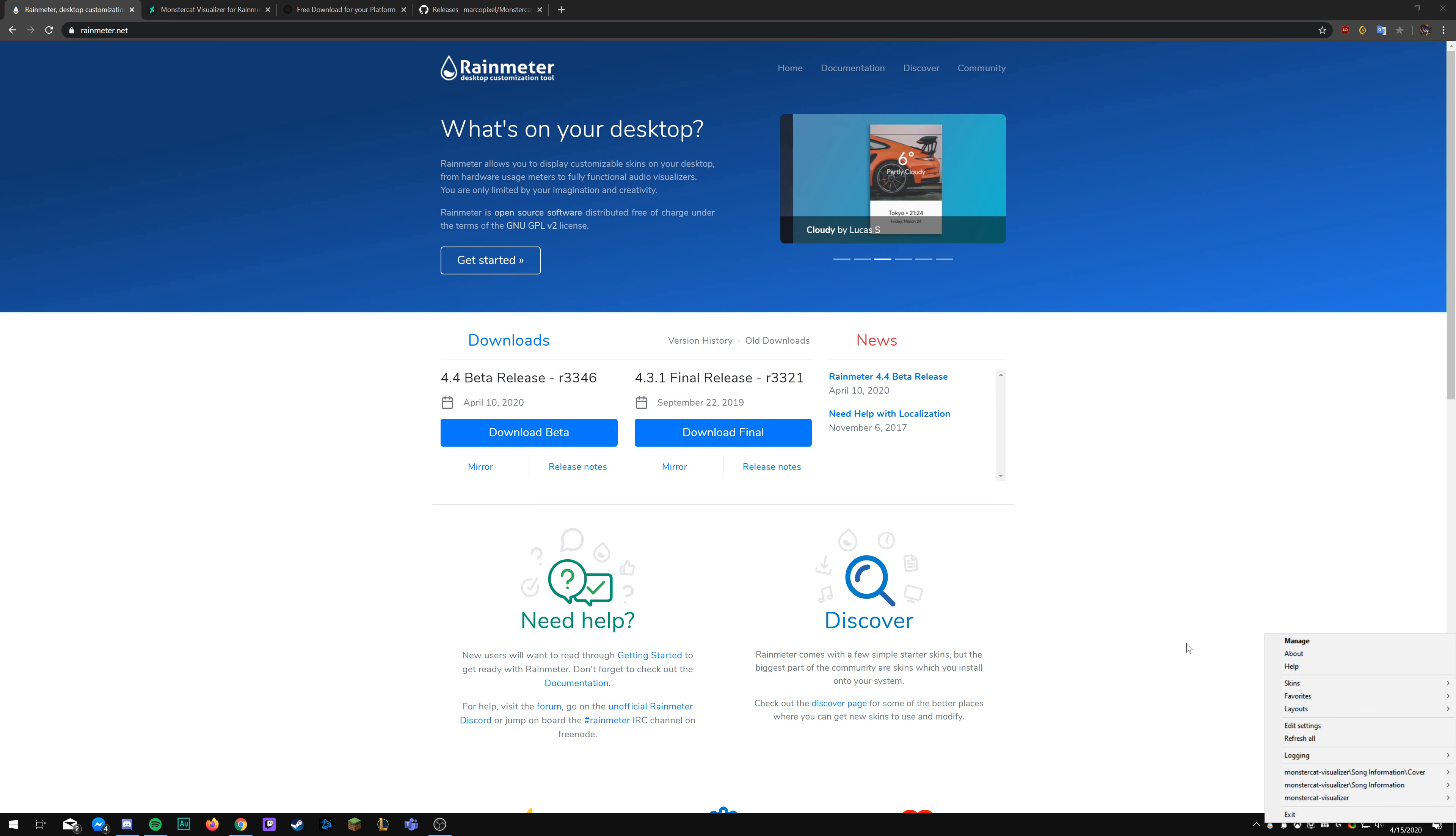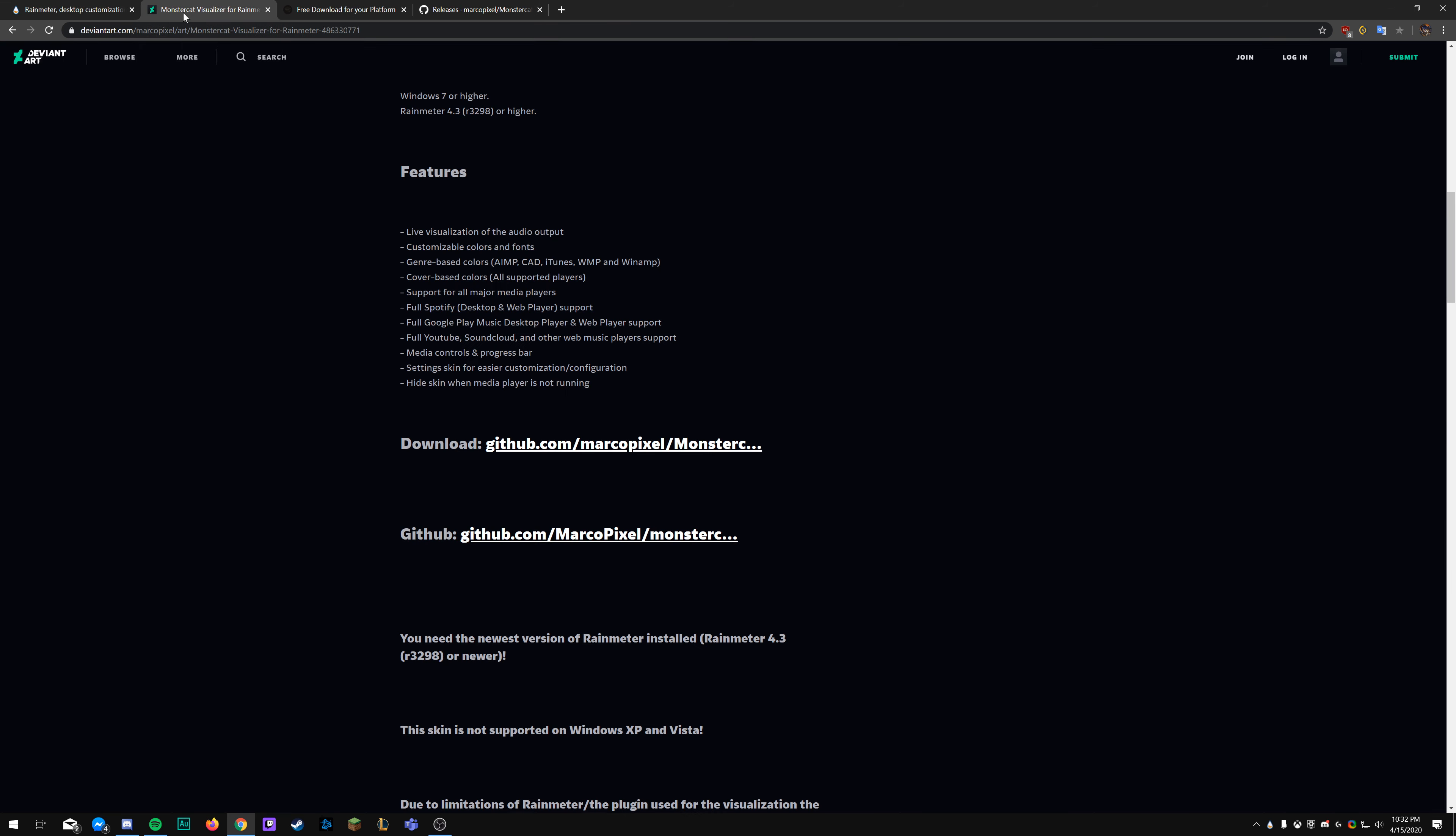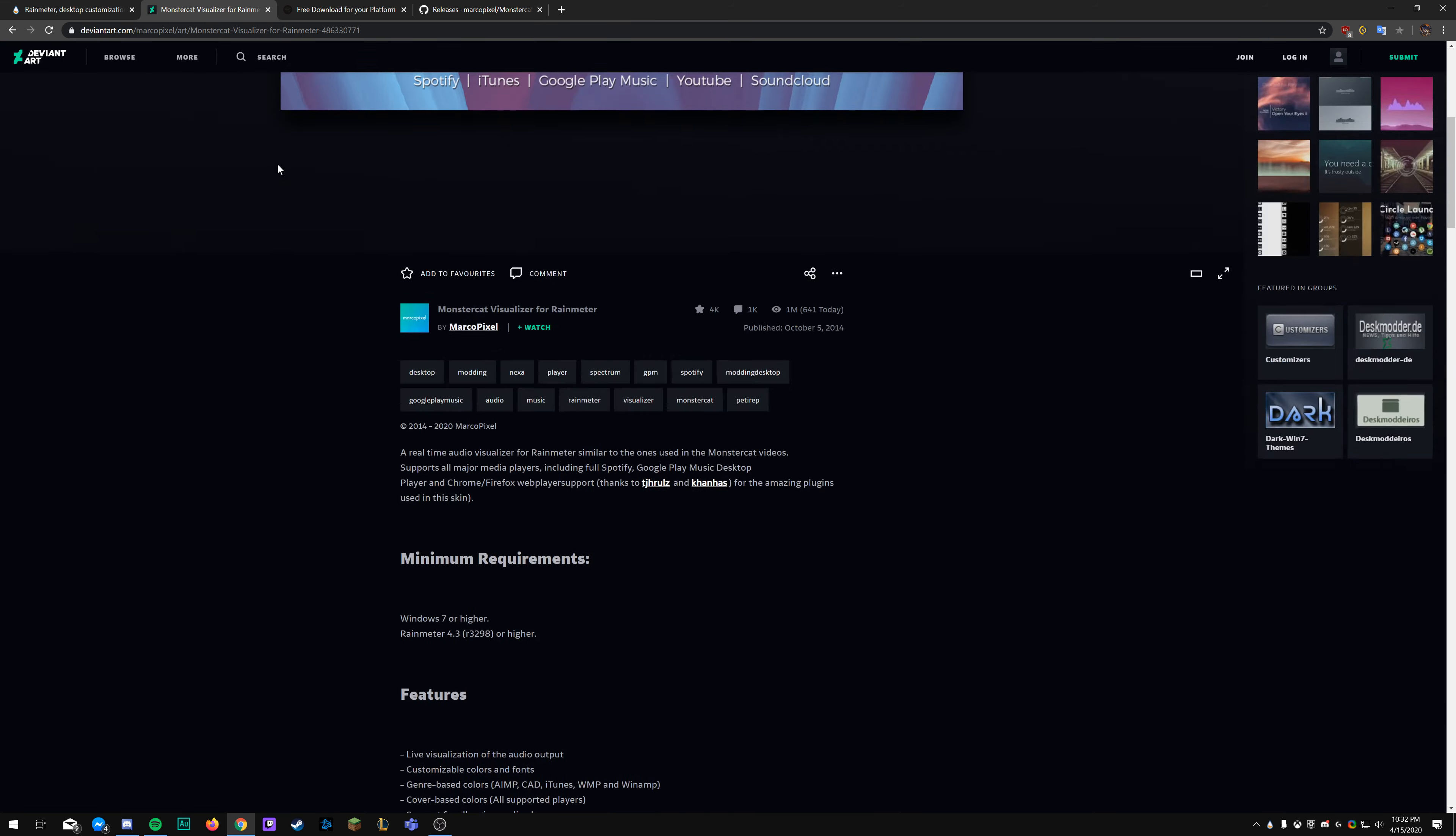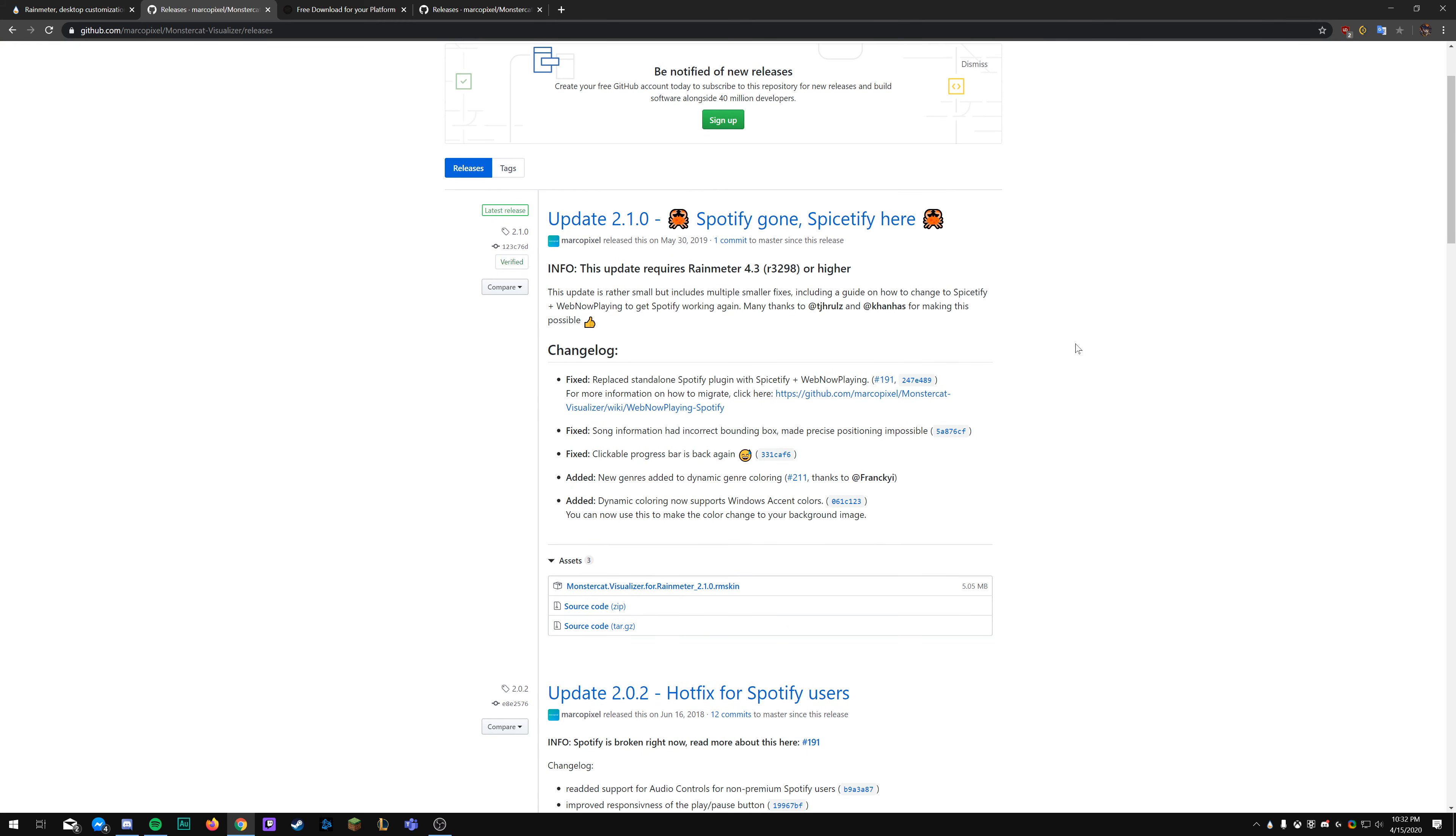In order to do this, you're first going to need the program called Rainmeter. You can find that link down in the description. For this tutorial, we're going to be using the 4.3.1 final release of Rainmeter, but you can use further updates in the future. Standard installation is fine, select where you want it to go, default is fine.